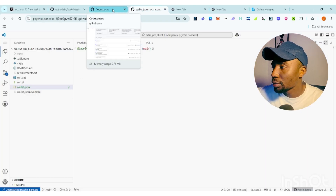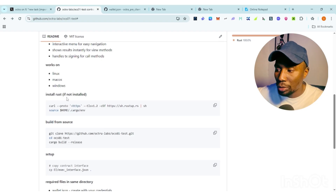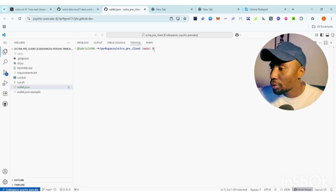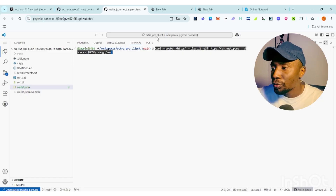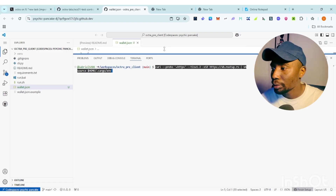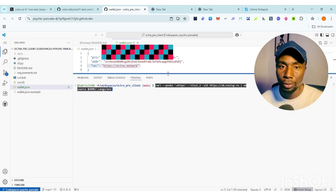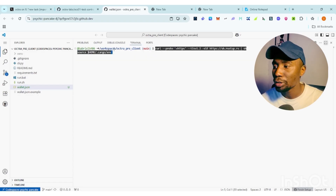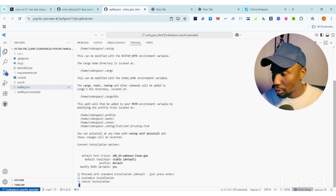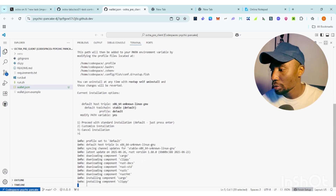Now close the previous file and follow the new steps. For the first step, you need to install Rust if it's not already installed. Copy the first command, paste it into the terminal, and click Enter. After pasting it, when it asks you to select an option, click '1' then Enter. Wait for it to process — done, Rust is installed.